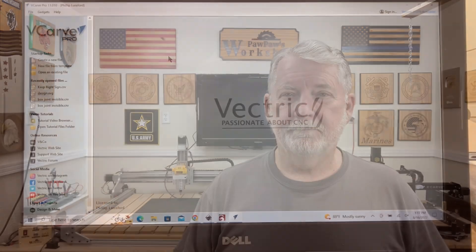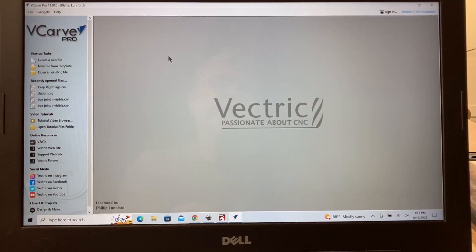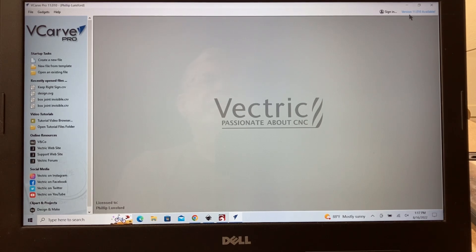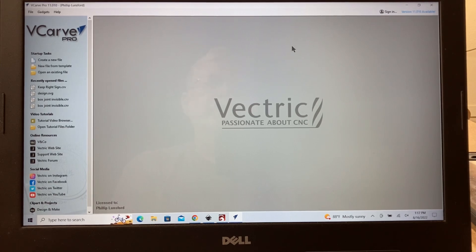And that's what I'm doing today. I'm carving a sign that has texture on the background, and I'm using VCarve Pro. The first thing you'll notice when I open up VCarve Pro is I do have a new version available, but I'm not going to be uploading that today. I'm going to use the existing version that I currently have.